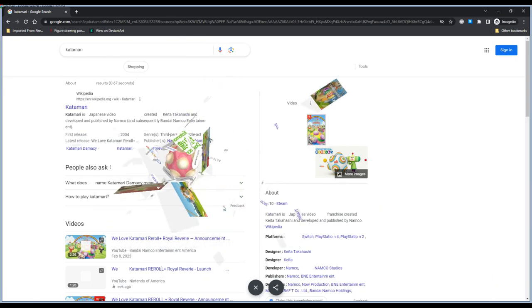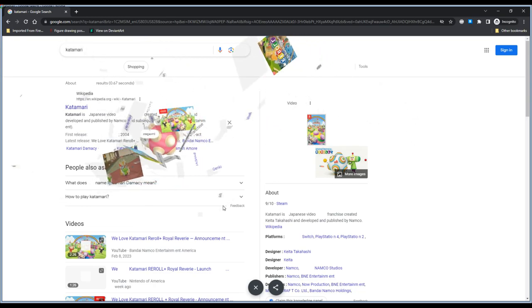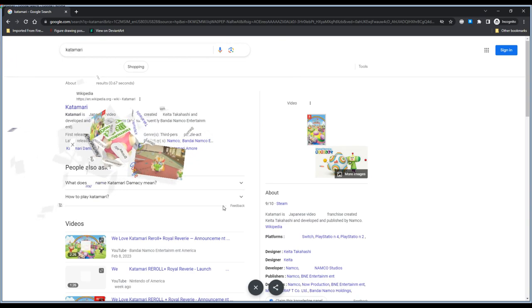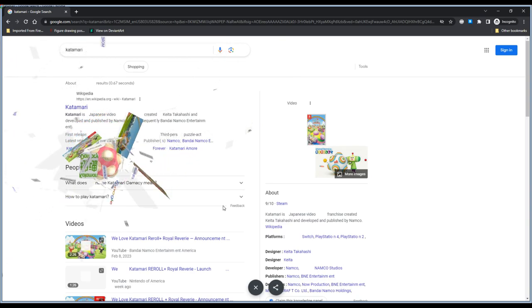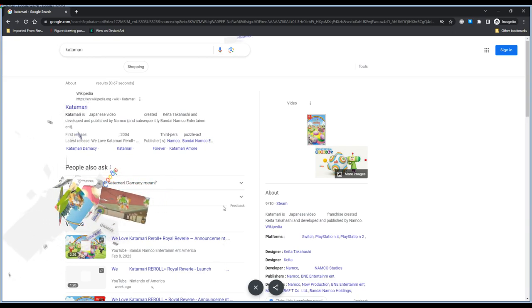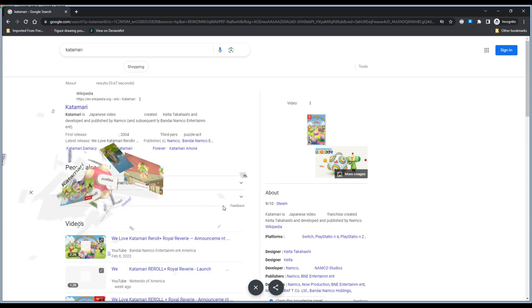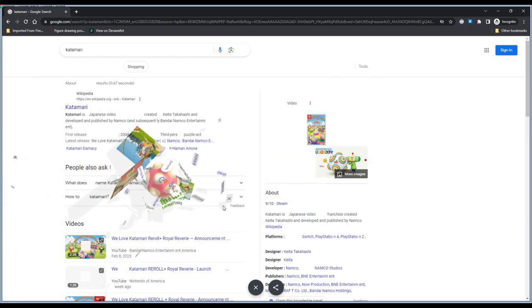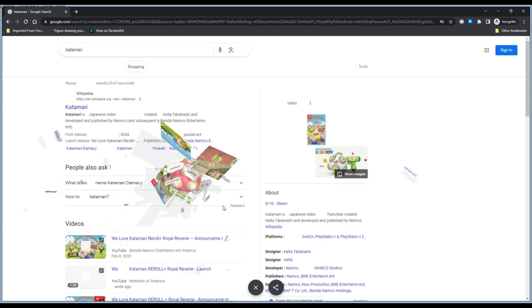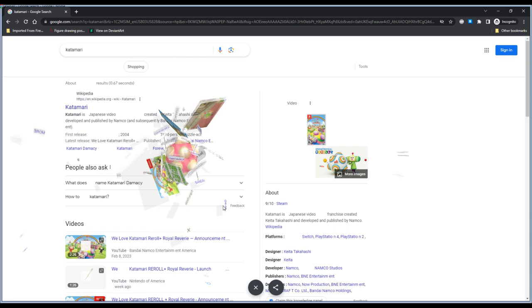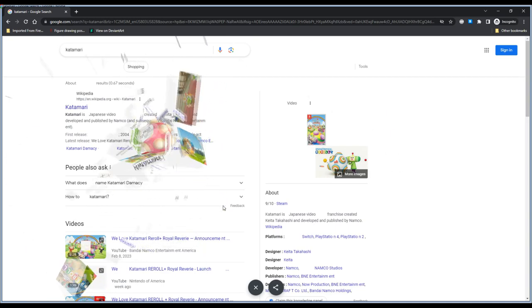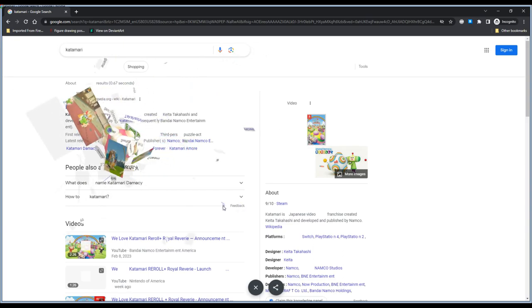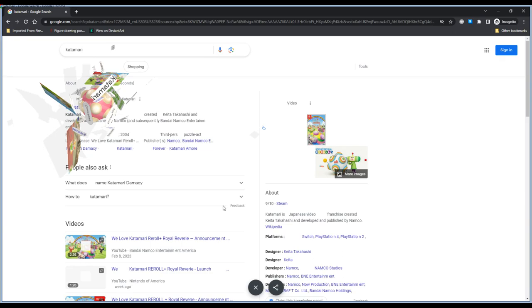It's kind of funny seeing the page as you go along here and having words just... Katamari is Japanese video created Keita Takahashi. What does Katamari Damasi mean? Katamari Damasi. How to Katamari. There we go. I think we're getting a few more things here and there now. I feel like the hitbox for this Katamari just happens to be very precise.